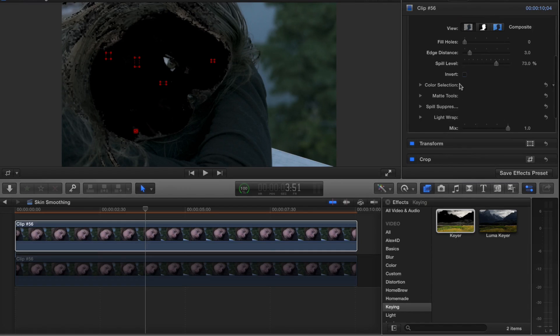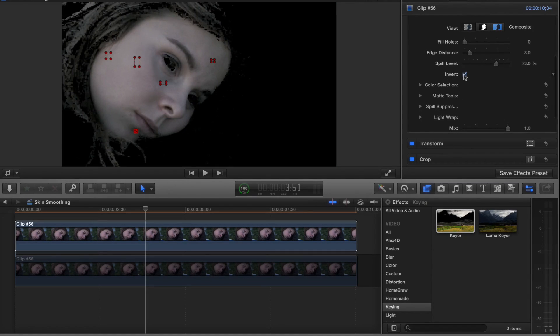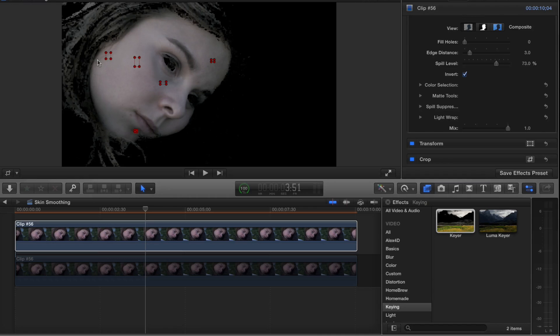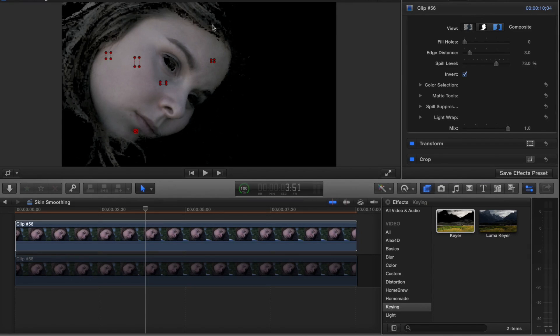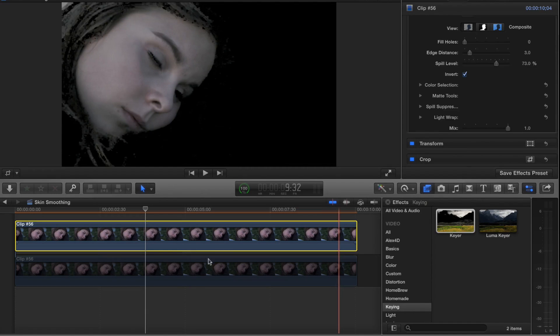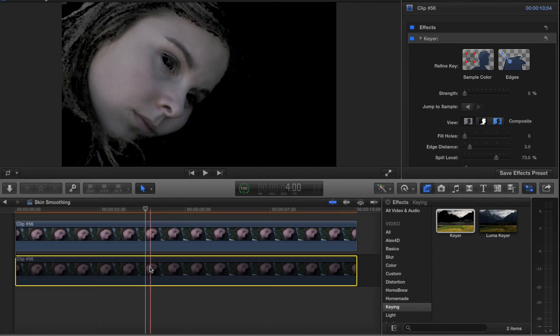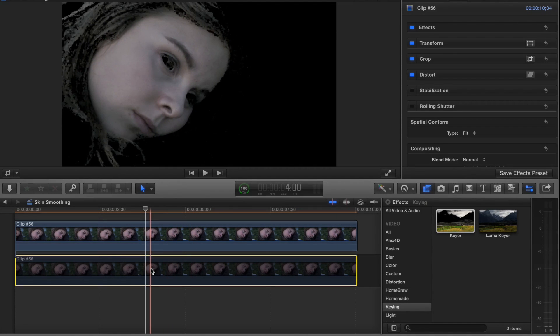Then I'm going to invert it, so now I'm only selecting her skin tone. Now her hair did get selected, so I've got to be careful with that, but that should be fine for now. So I'll turn the bottom layer back on.